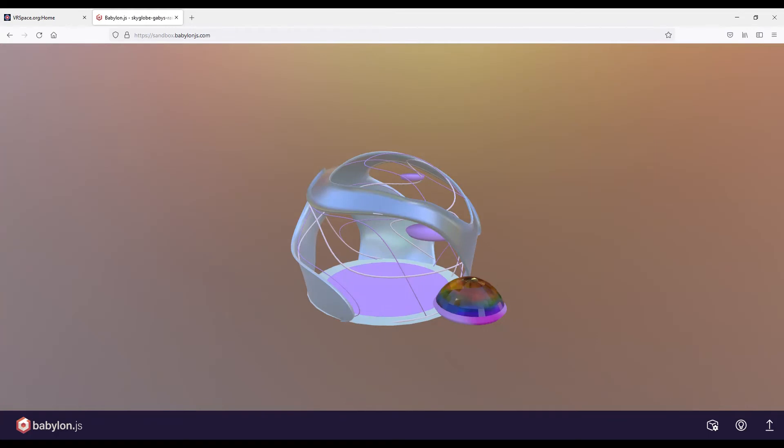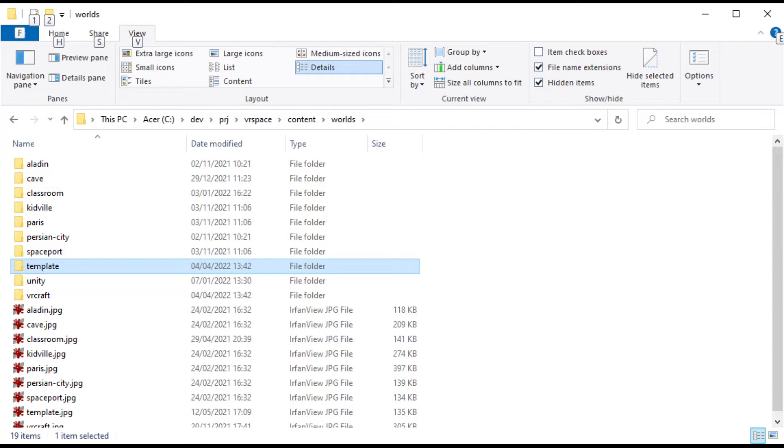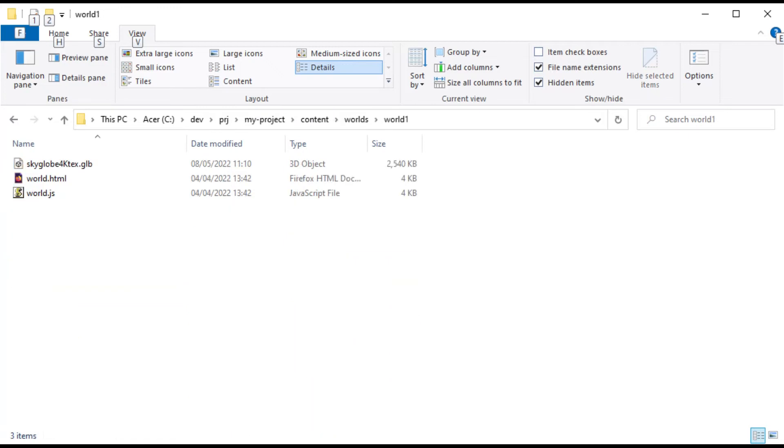And that's going to be the second one. Easiest way to start is to copy over some working world. There is a number of examples in VRspace content worlds folder, and template world is made for quick start. So copy world.js and world.html files from template folder to your world folder directory, along with your model like this.